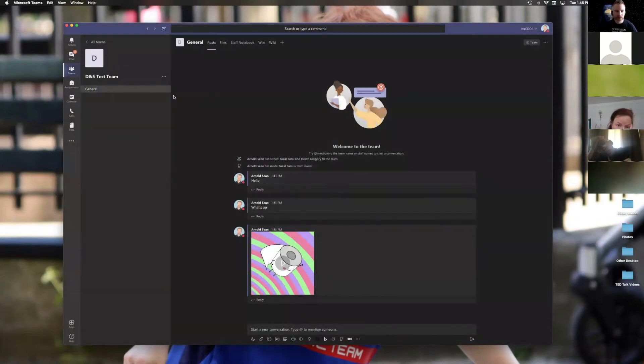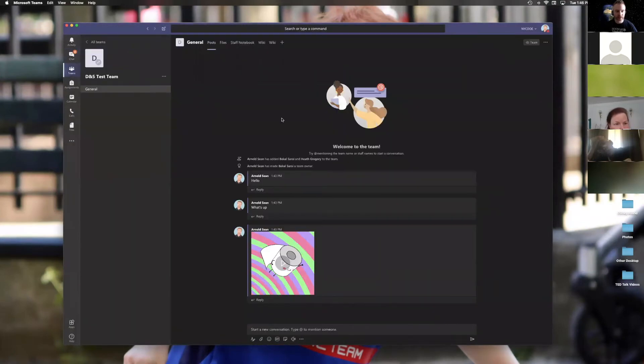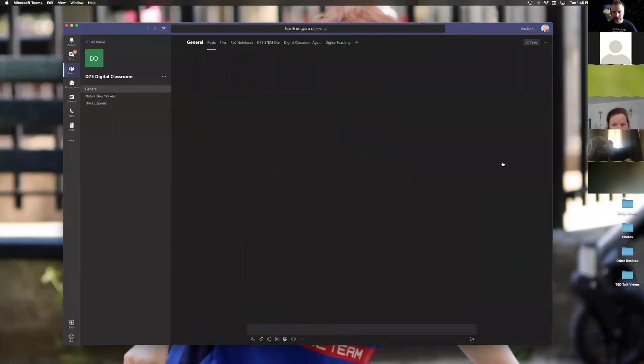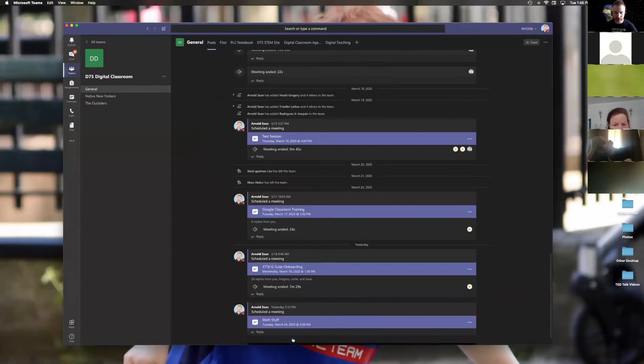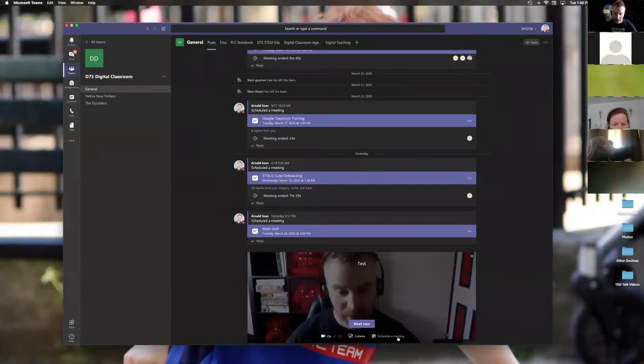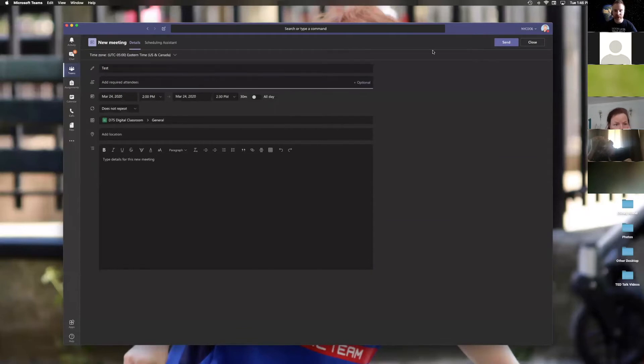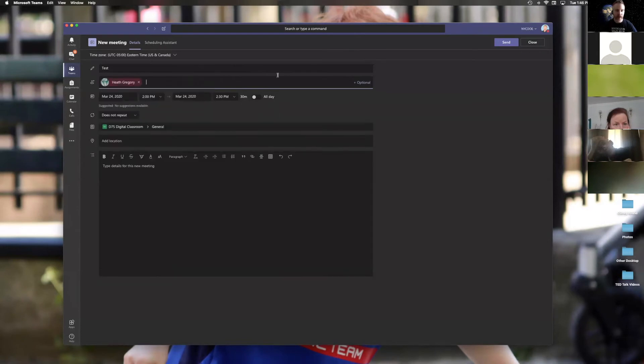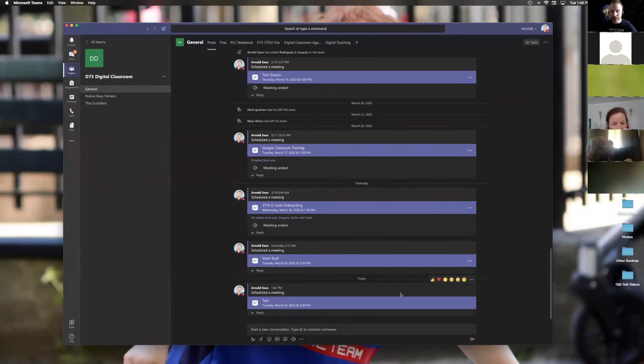So I'm going to go to another team and do this because something's going wonky in this team. Let's go to D75 digital classroom. Here we go. Let's start this one up. Maybe it's simply that Teams is overwhelmed because we're having a thousand meetings at a time for everybody who's in here. And send. Sweet. That one worked.